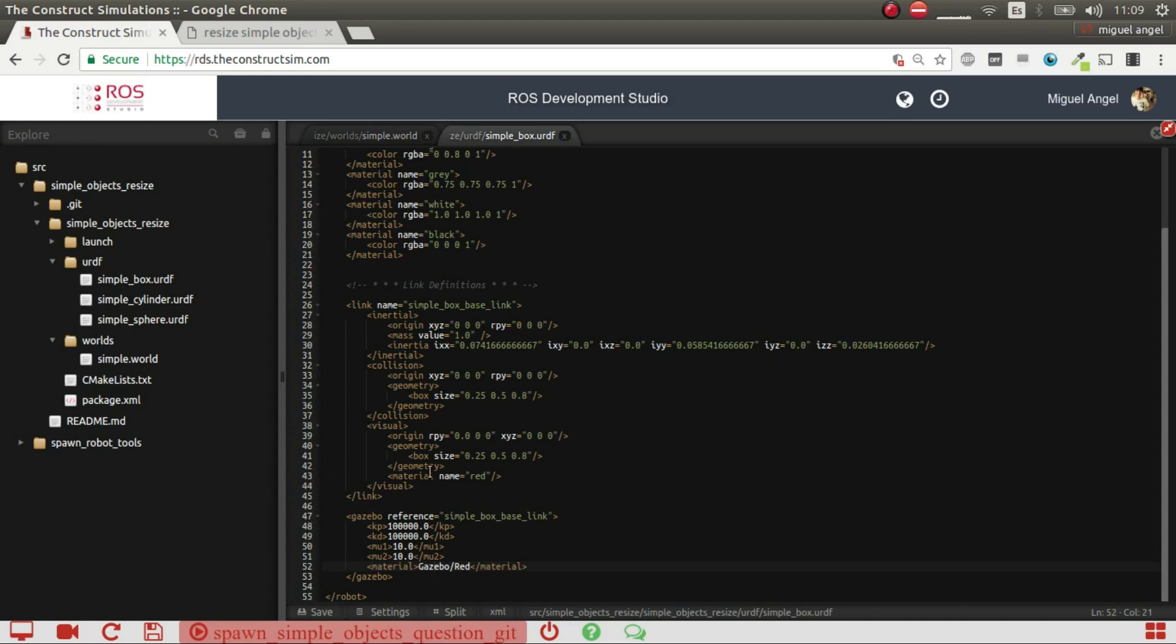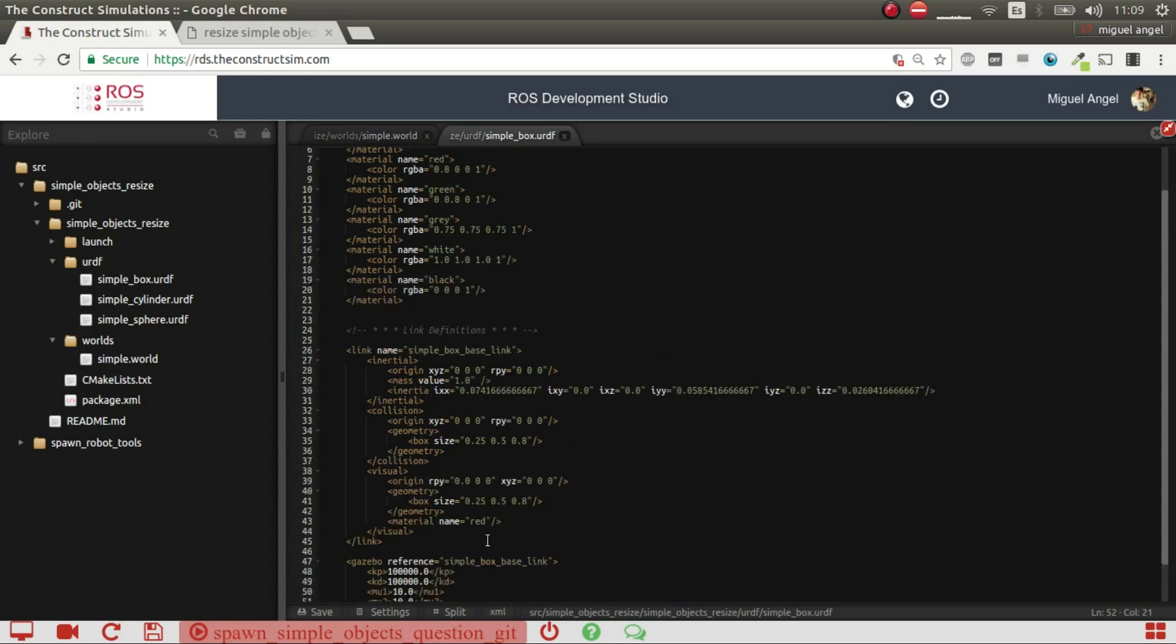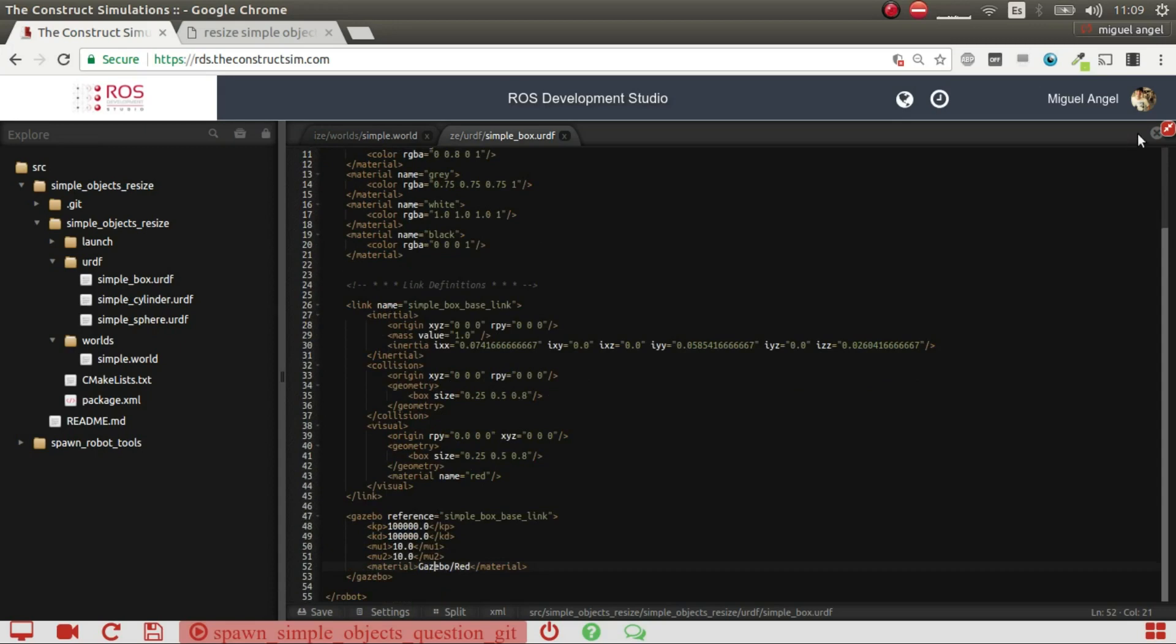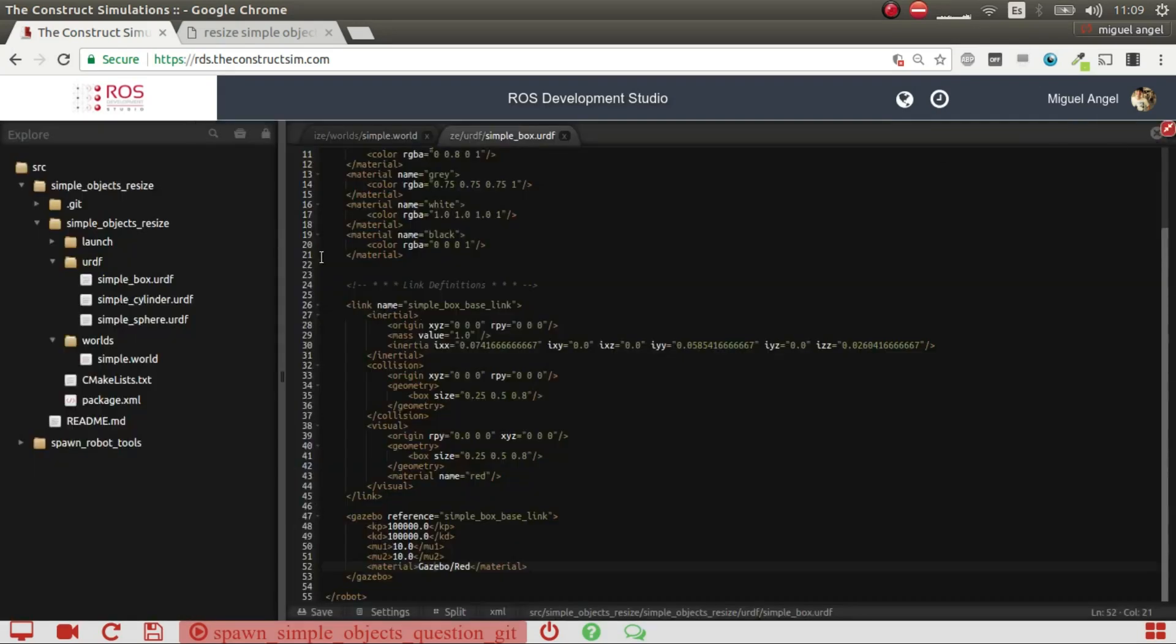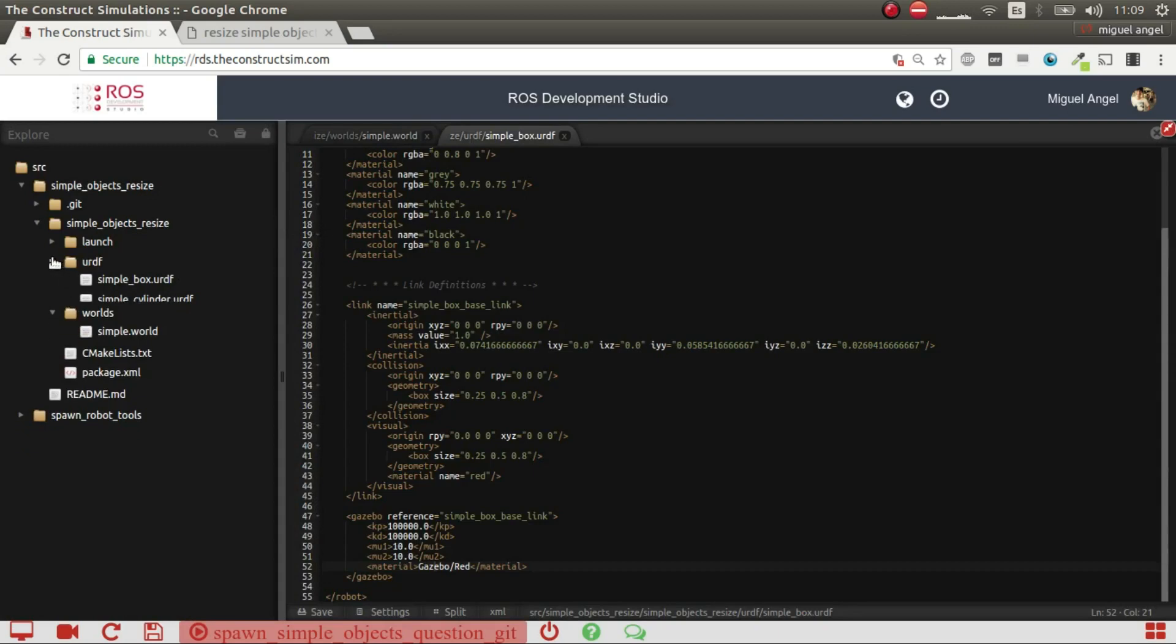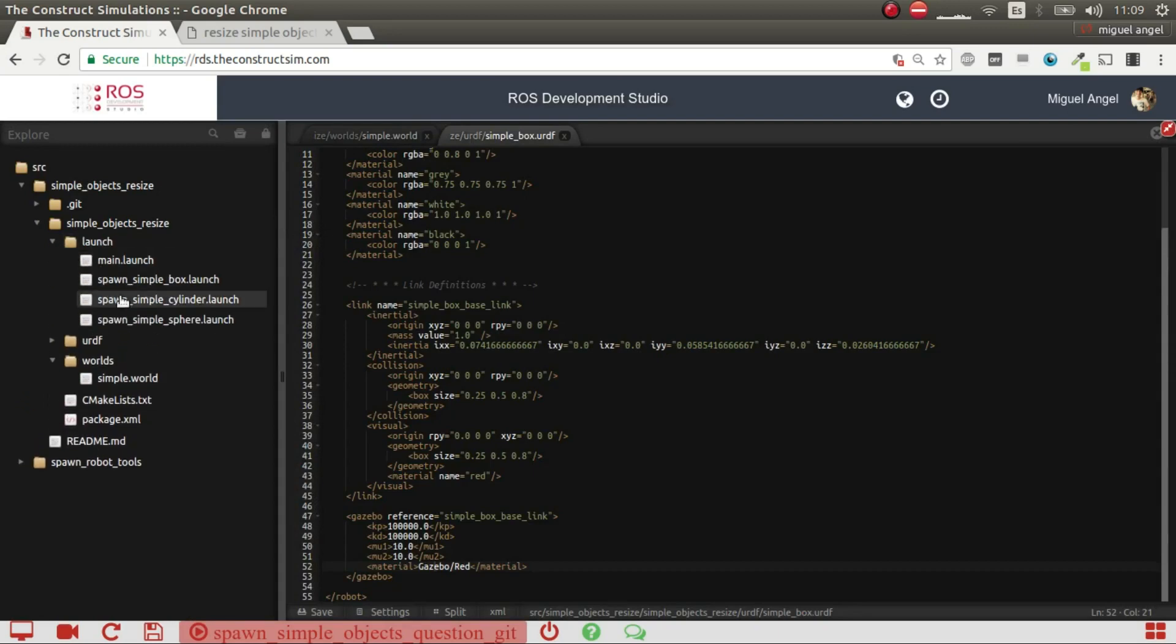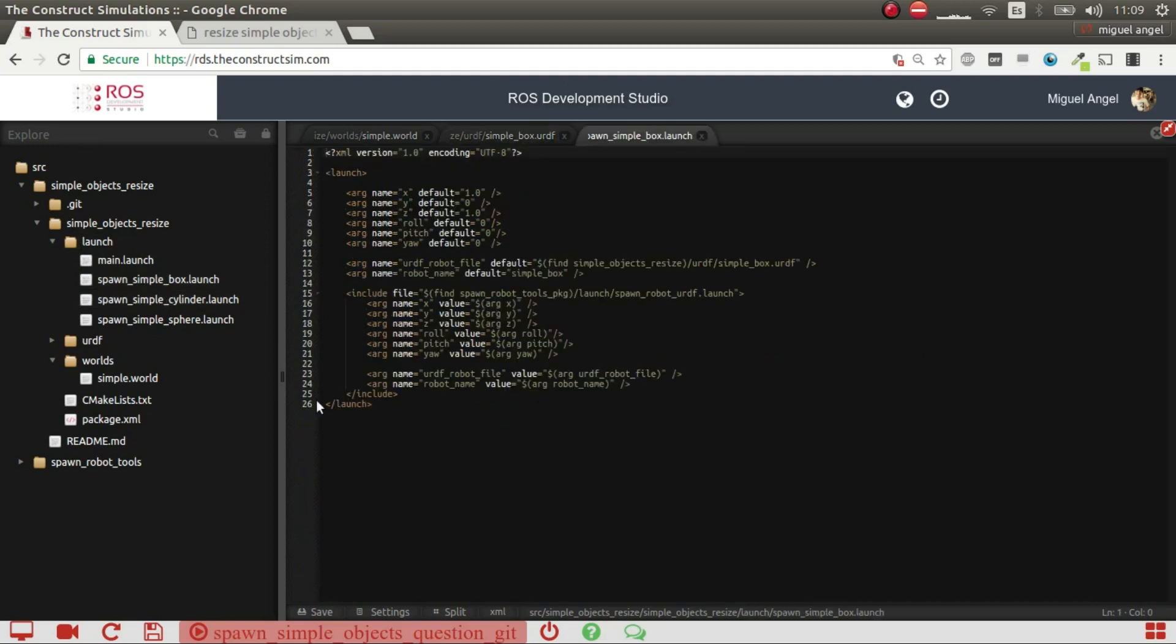And, but basically you have the basic colors, you have them all there, so red, green, blue, black, white. So here, I've now, to spawn this object, what I need is to launch, so I have this spawn simple box, which essentially uses a spawn robot URDF that I've created, that I'll show you just in a minute.